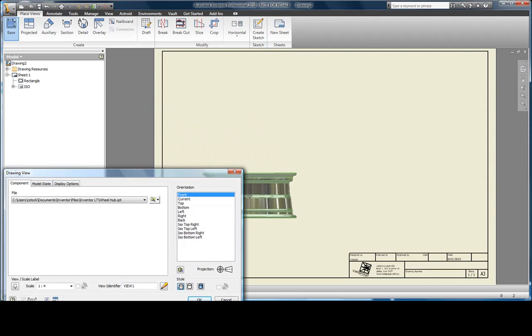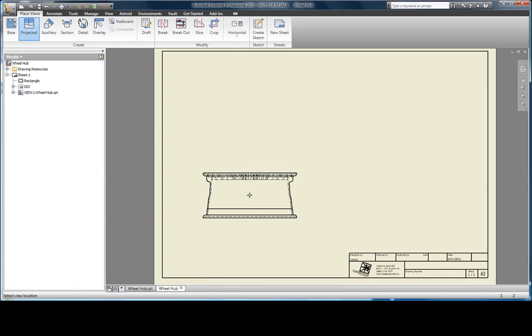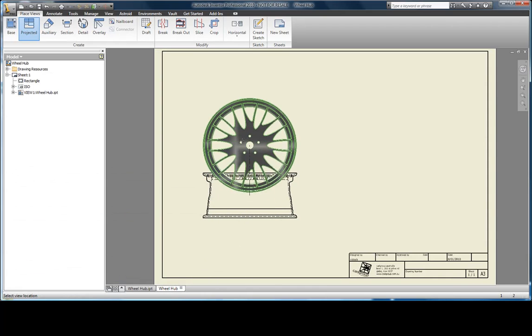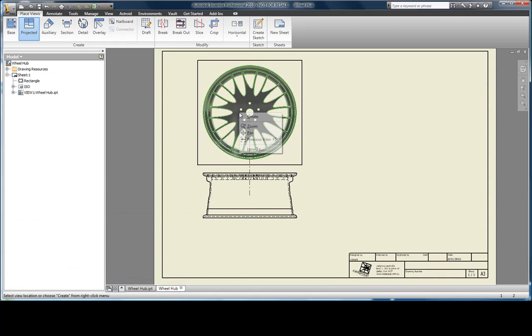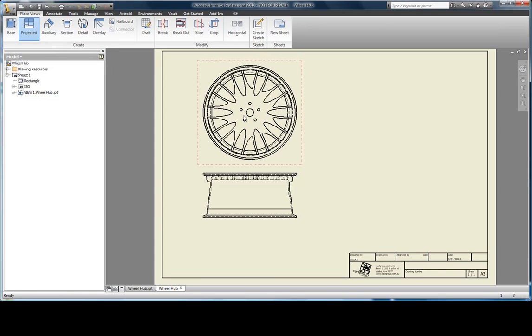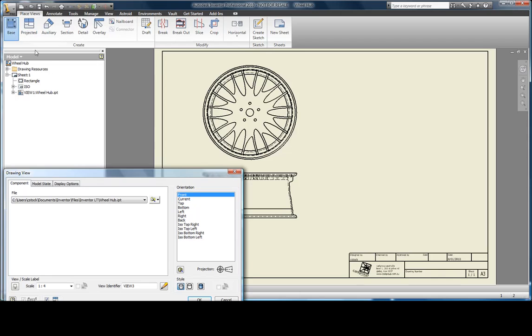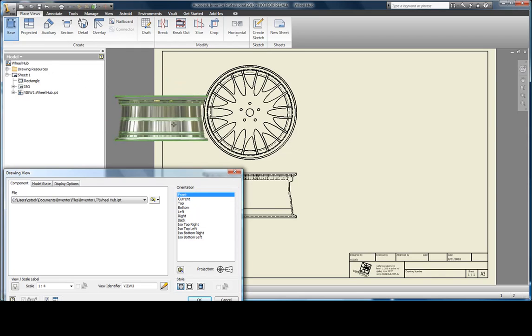Mine may look a little different to yours as I've done some company customisation to this template. We can start by placing some standard views. I'm also going to place an isometric view in the top right hand corner.